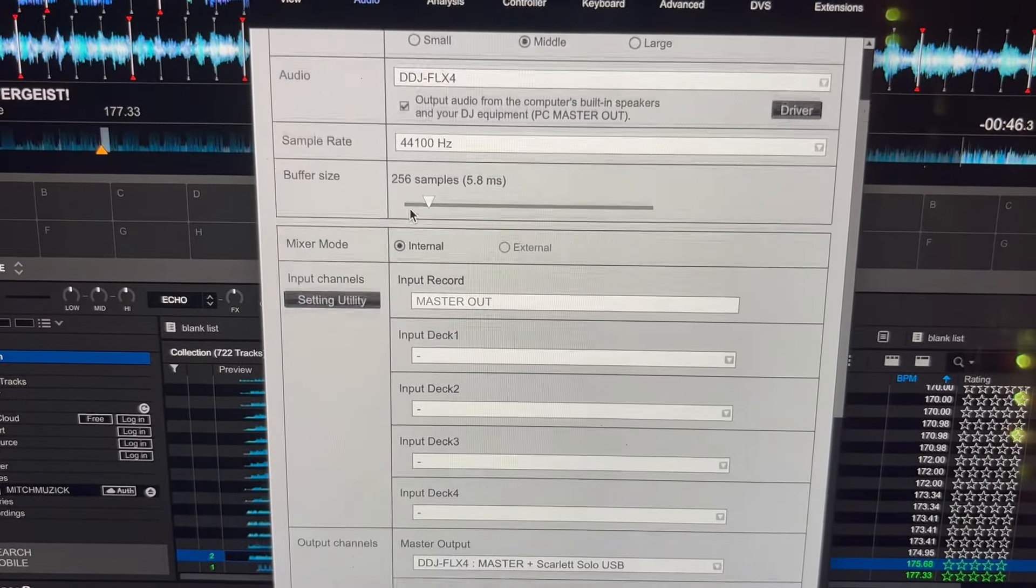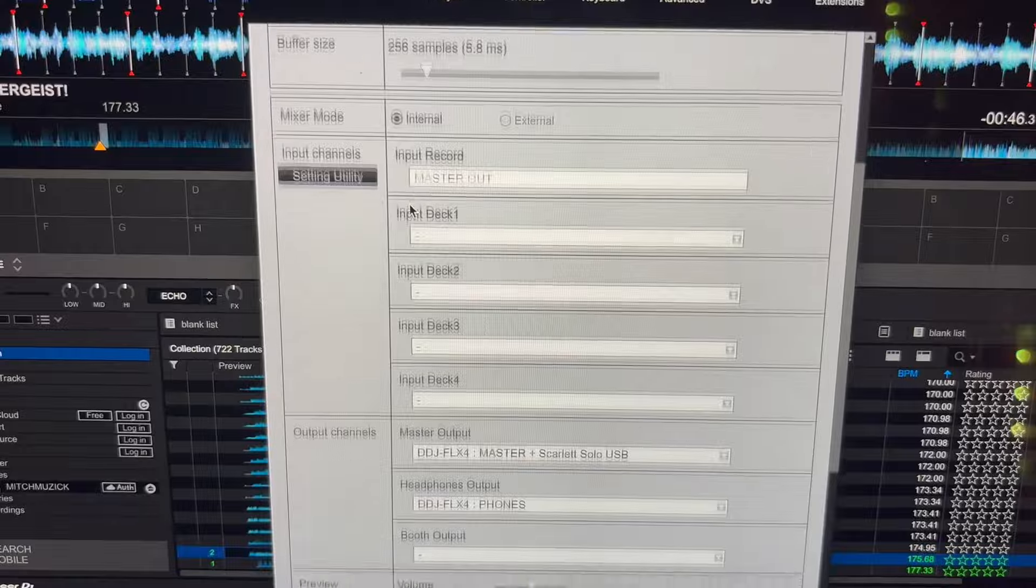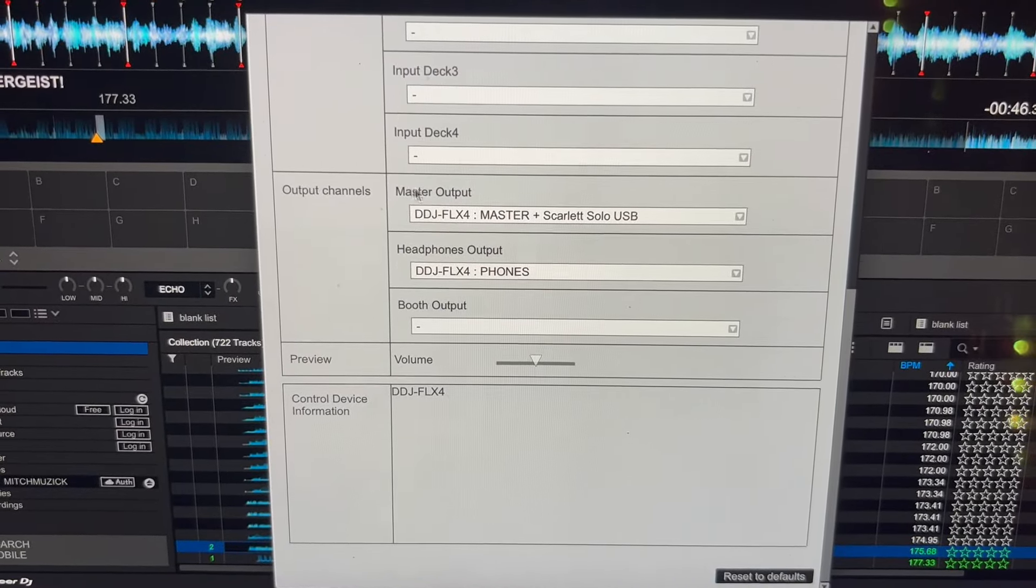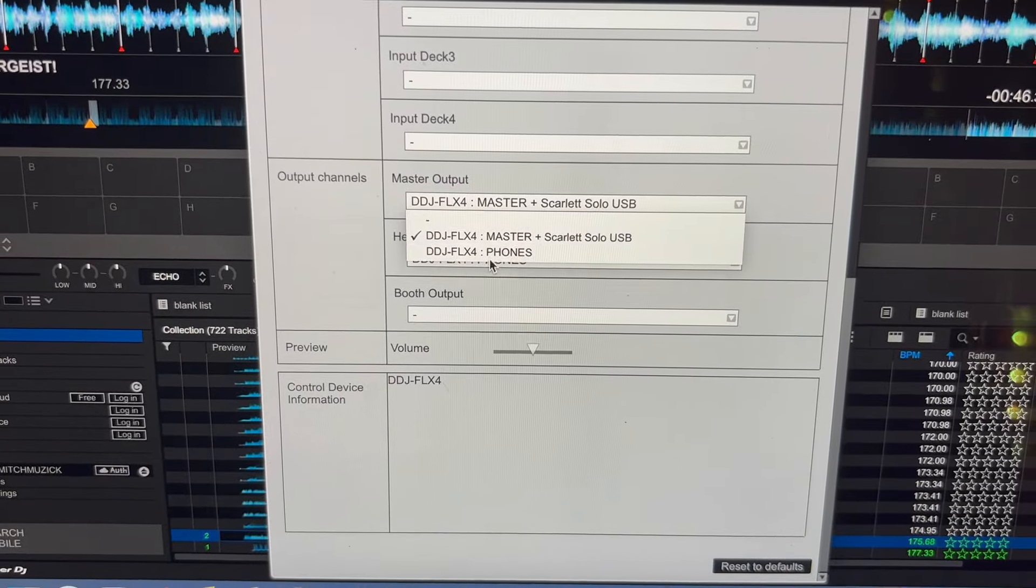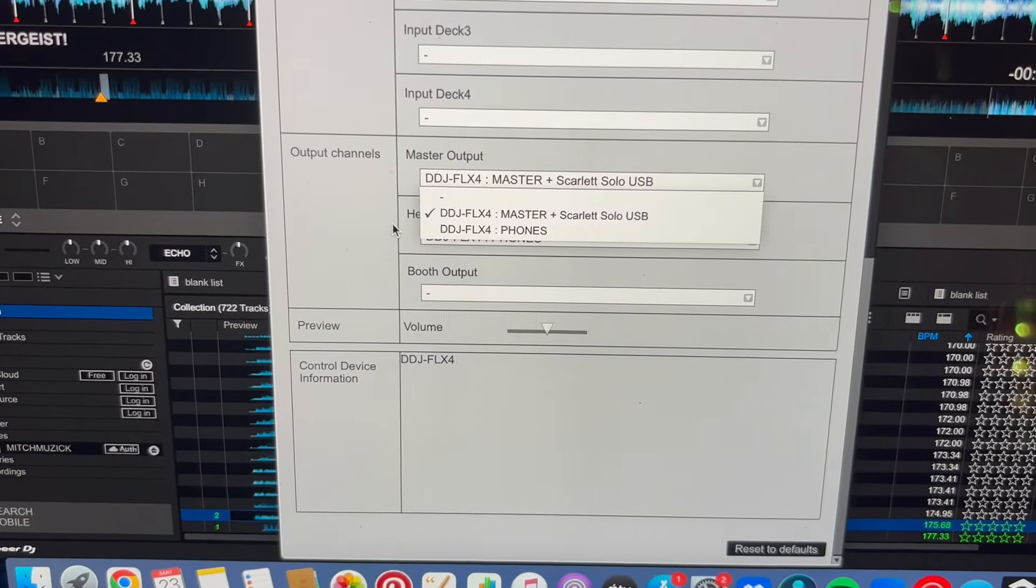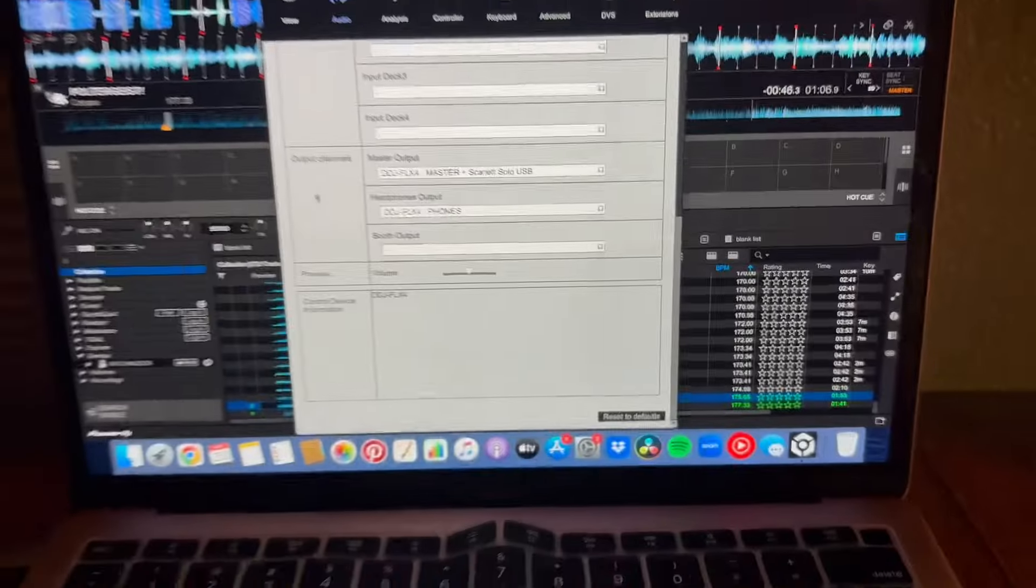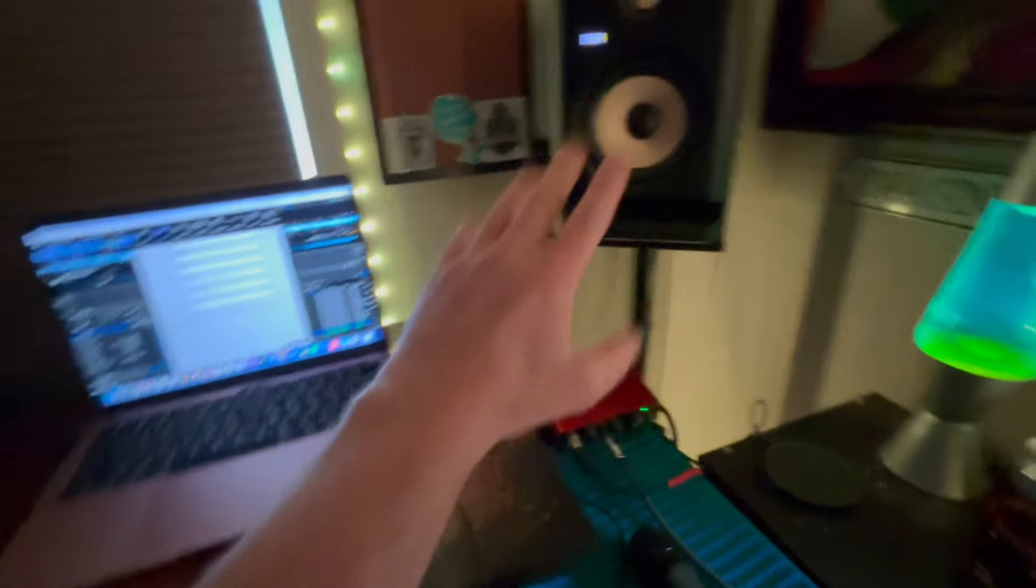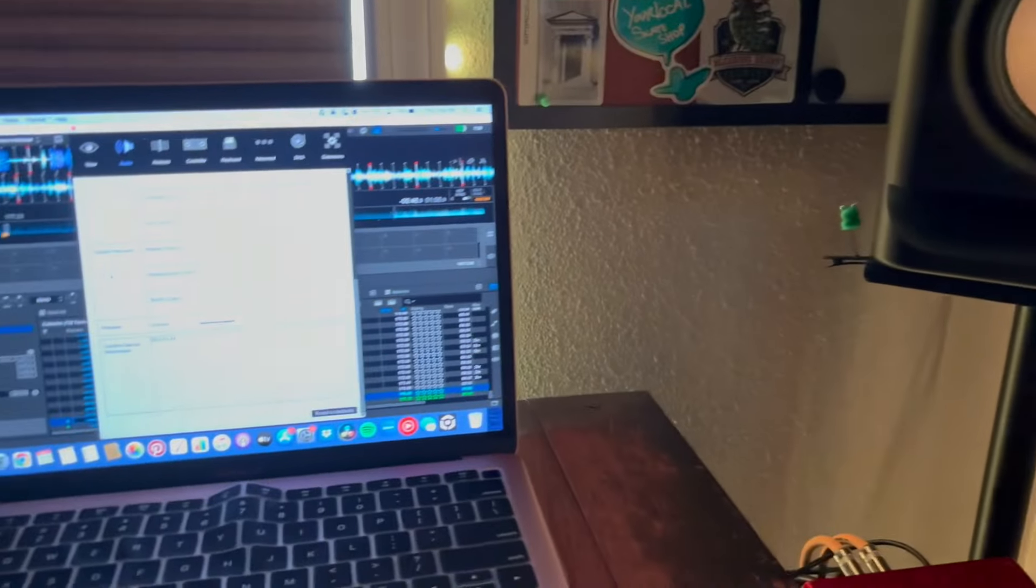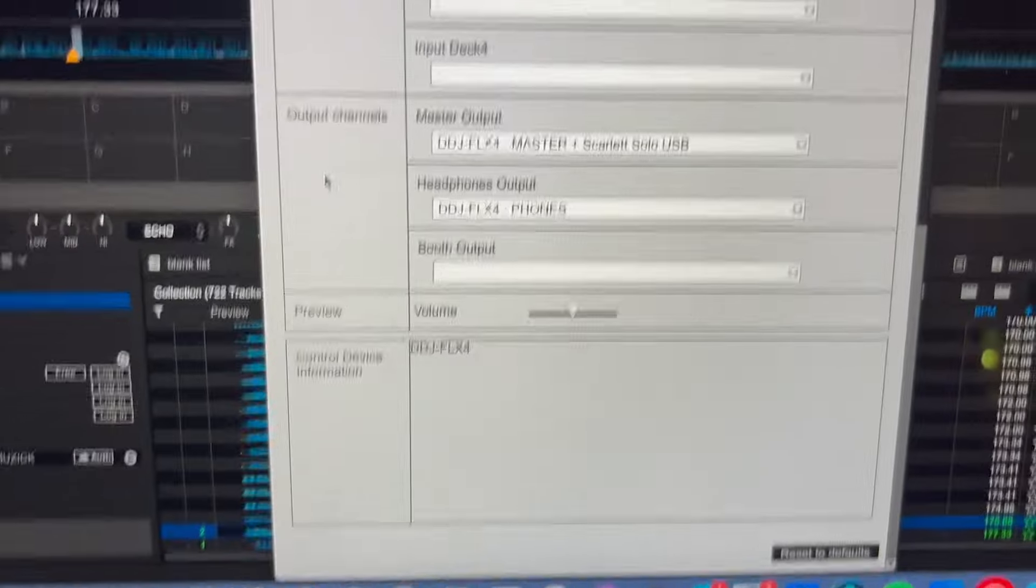Then, we want to come down to output channels and make sure our master is going out to whatever speakers you want. Mine are going out to these speakers, which are connected to this Focusrite. That's where my main sound will be coming out of, but that doesn't solve the headphones.